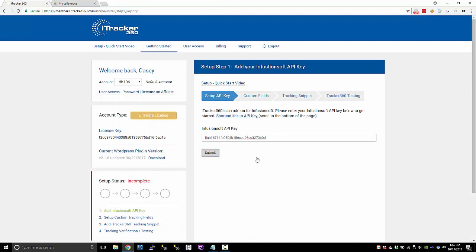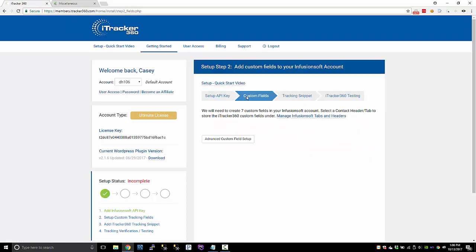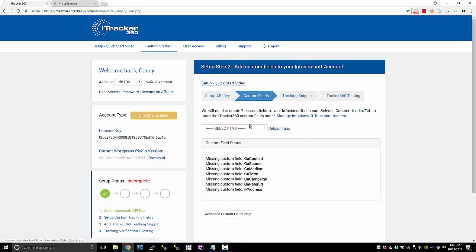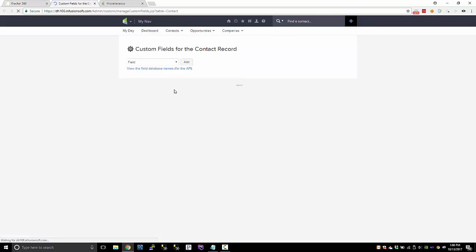So put that in, and then go to the next step, which is creating custom fields. iTracker uses seven custom fields. You'll have to create these fields. If you want to put them under an iTracker 360 tab or header, you'll need to log into Infusionsoft first.